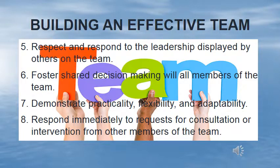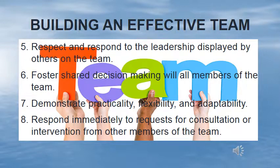Fifth, we want to respect and respond to the leadership that is demonstrated by other members of the team. Remember, we are not the experts, but rather the facilitators. It is best when the role of team leader shifts between different team members. Sixth, we want to build relationships within the team that support shared decision making. Ultimately, the person served has final decision making responsibility, but hopefully a number of those decisions rely upon others on the team. And since there is shared responsibility, there should be shared decision making.